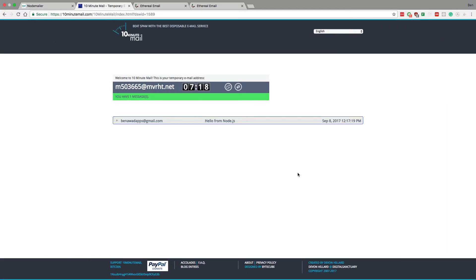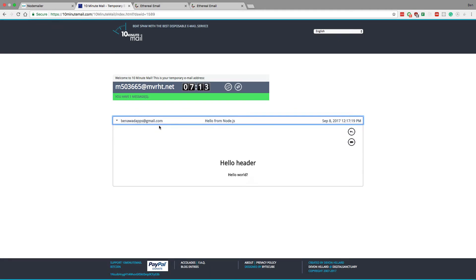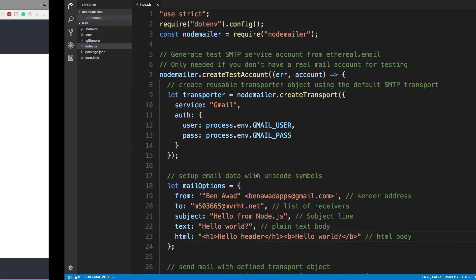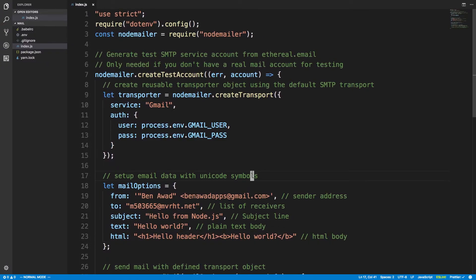We sent an email and bam — it shows up in the inbox! It says it's from benawadapps@gmail.com, the subject is 'Hello from Node.js', and we see the hello header. This is pretty cool — it allows us to send emails from Node.js.